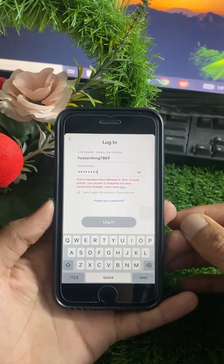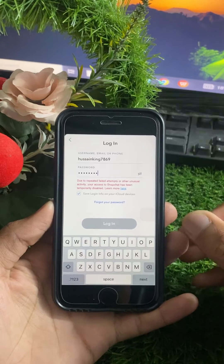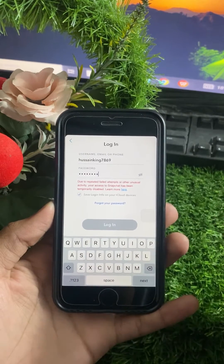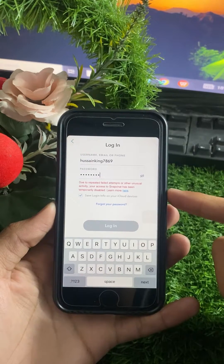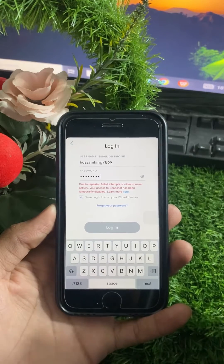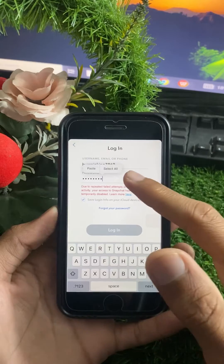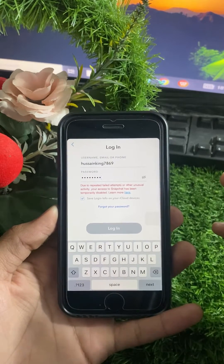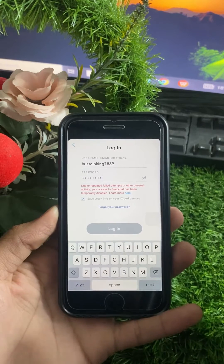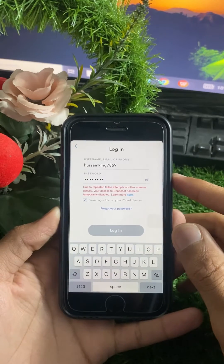Hi guys, welcome back to my YouTube channel and welcome back to my new video. Today I will tell you how to fix the error: 'Due to repeated failed attempts or other unusual activity, your access to Snapchat has been temporarily disabled.' I am facing this error when I enter my Snapchat username and password and tap the login option.